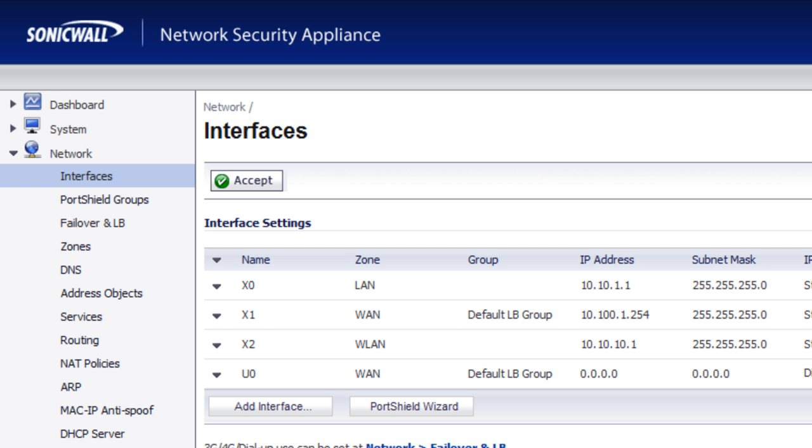Hello, Brian Reed here with Firewalls.com. In this video, I'm going to show you how you can use a 3G USB wireless modem as a WAN failover connection in the event that your primary WAN or ISP connection goes offline.